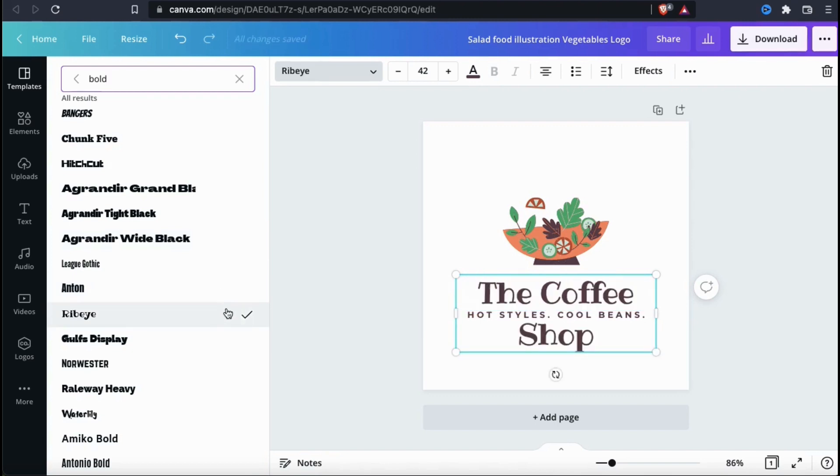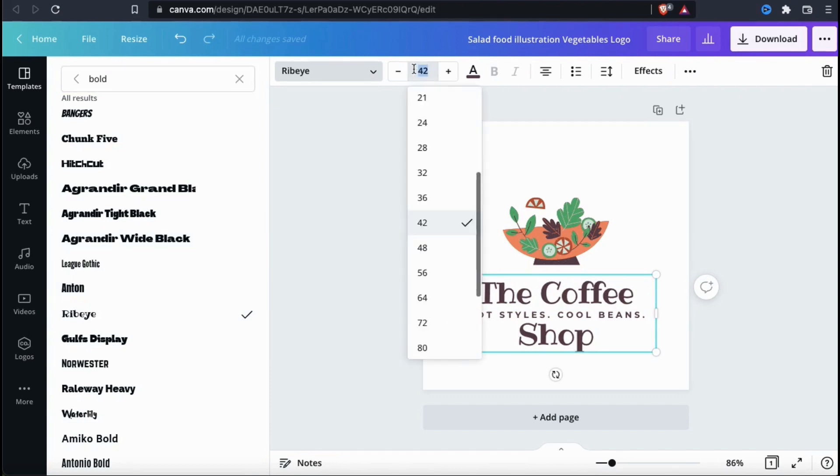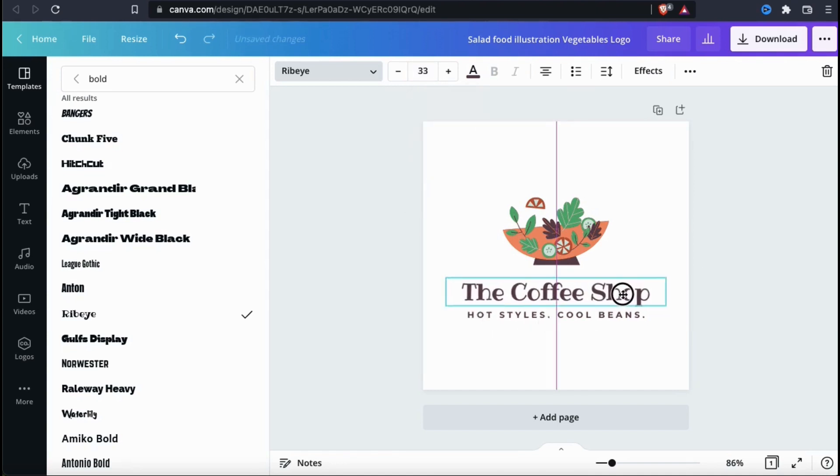When you select a new font, your text on your template should automatically update. But as you know, fonts come in all shapes and sizes, so when you select a new font, you may have to resize or rearrange it a bit. So now that I've selected my font, let's see if we can make my text stand out a bit more.